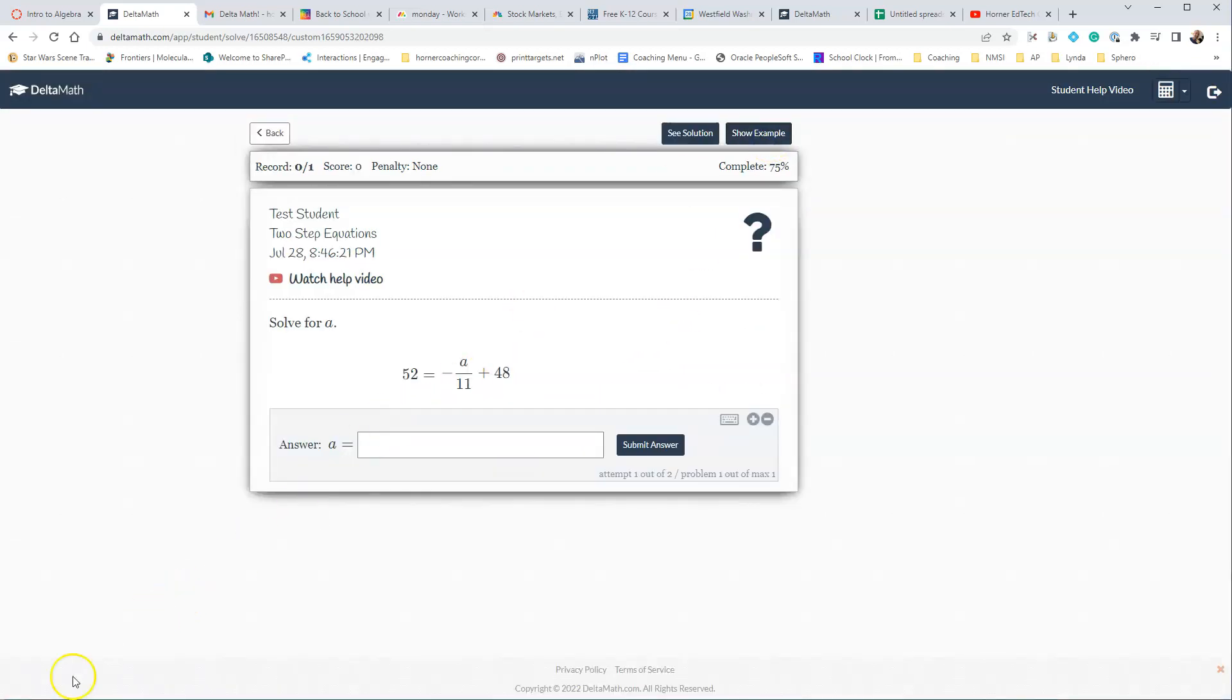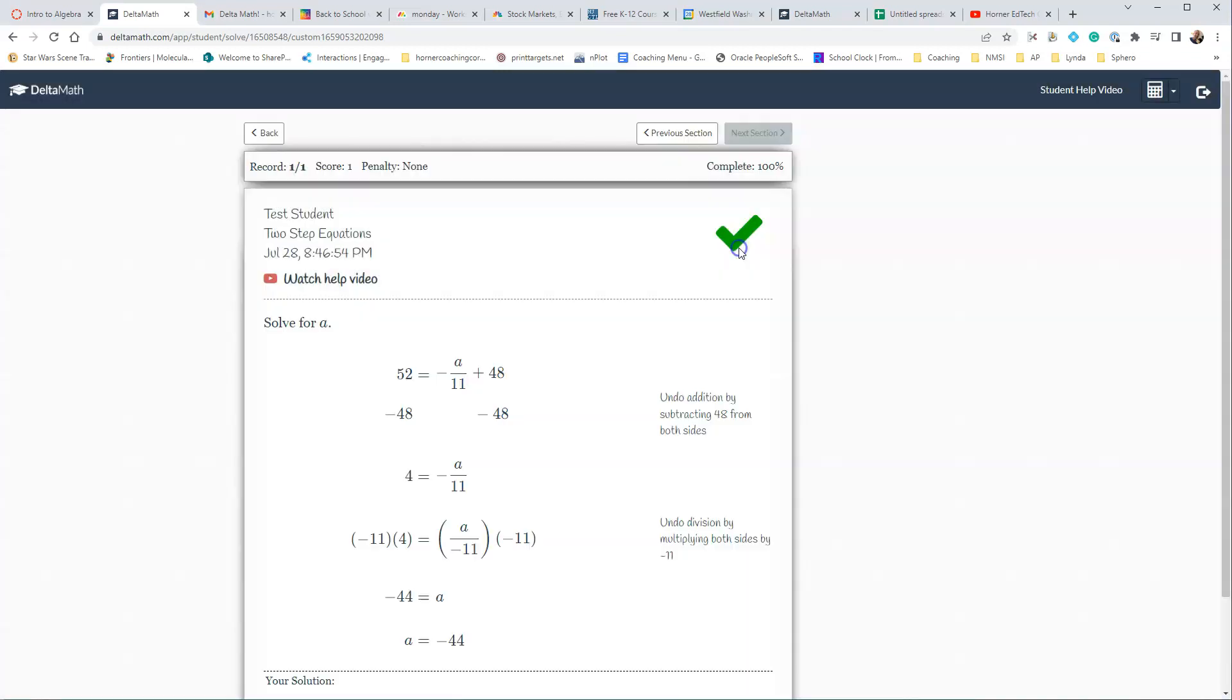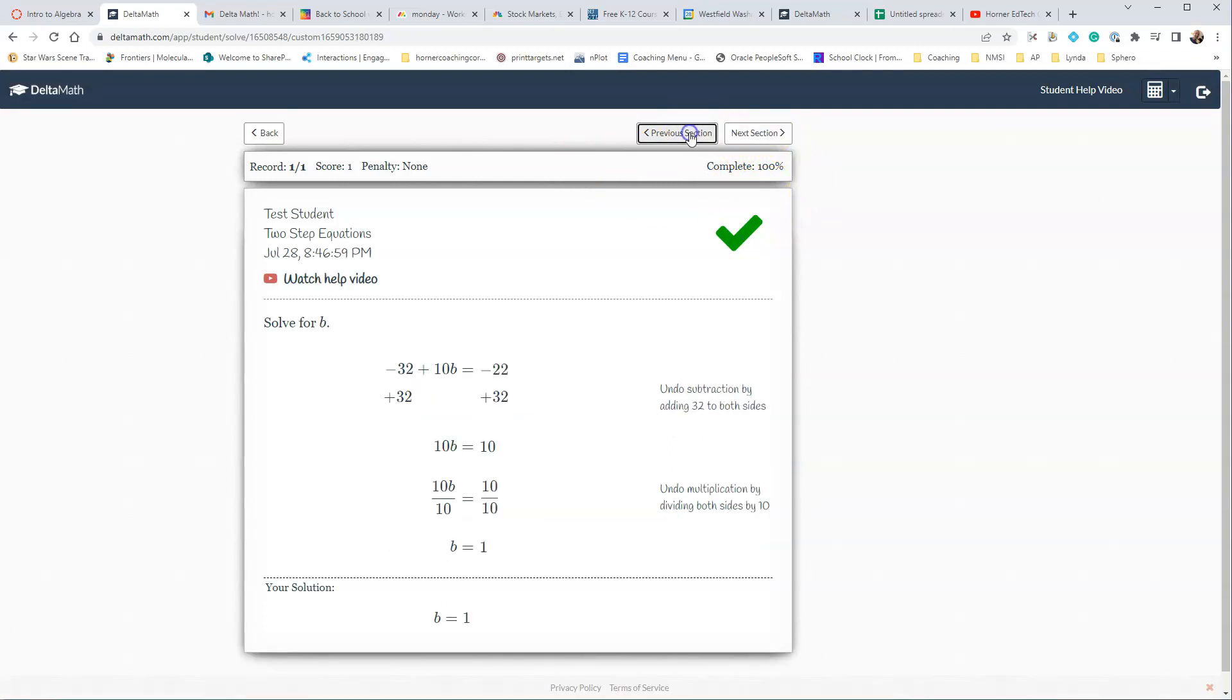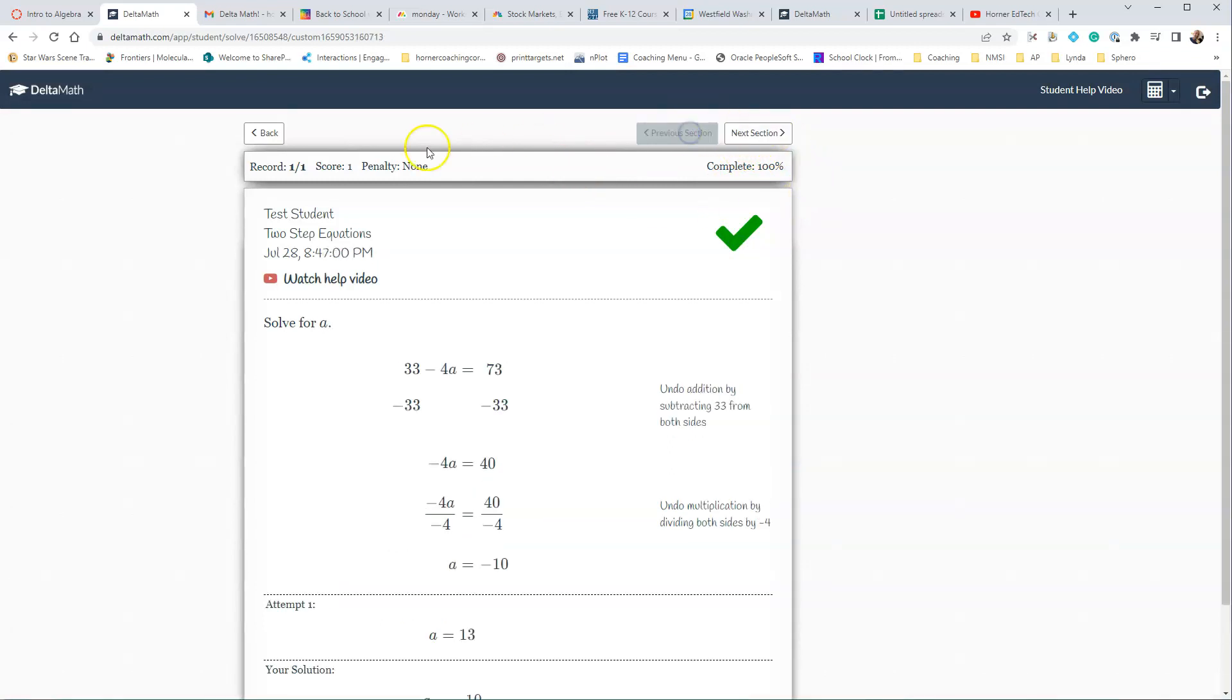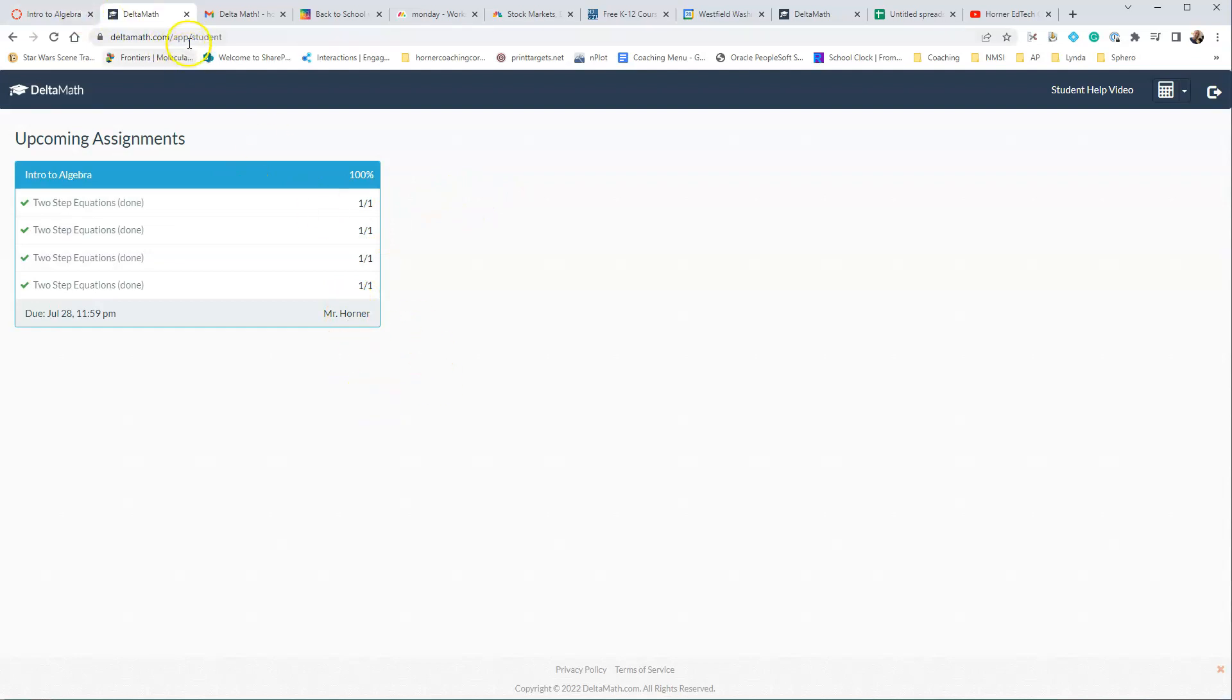And this is the last one. And the answer here is negative 44, and that is correct. So we are done. Notice they can't go on to any next section. They can go back and take a look at that work again, and then we can go back, and they see that they got 100% on this one, and that's all that they will see.